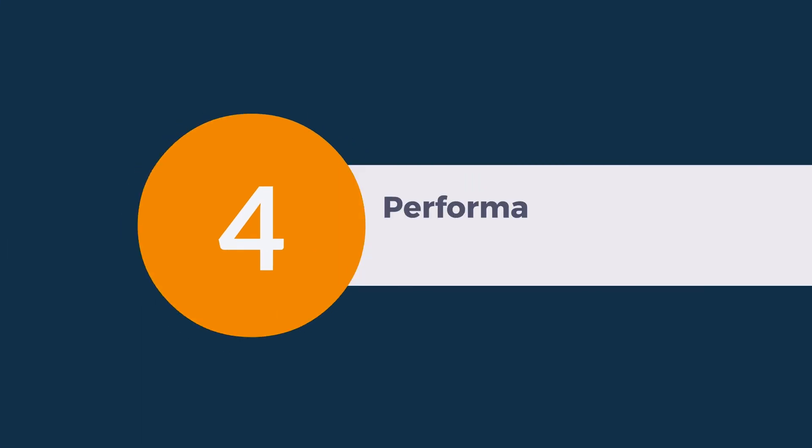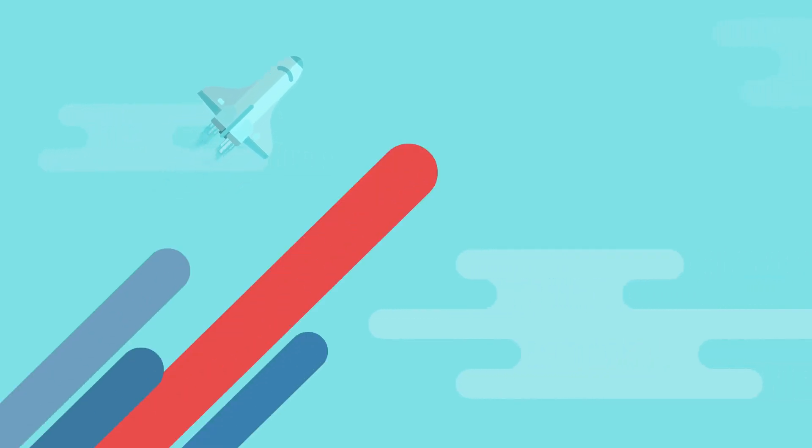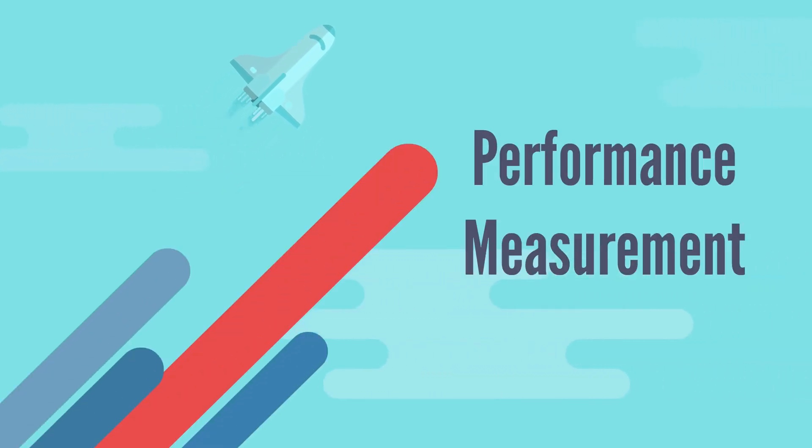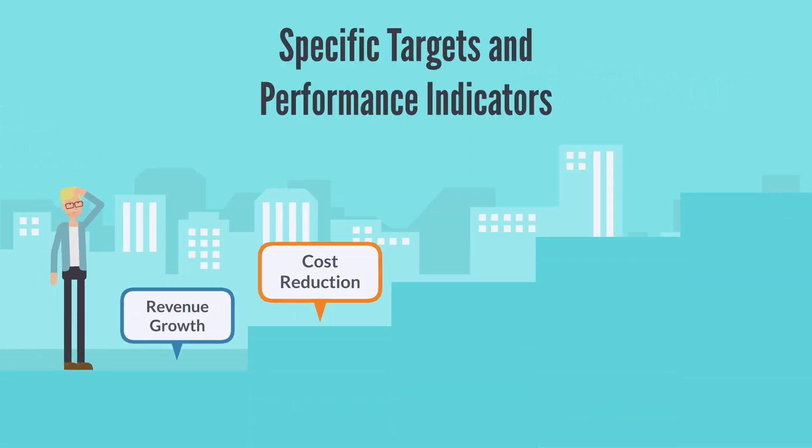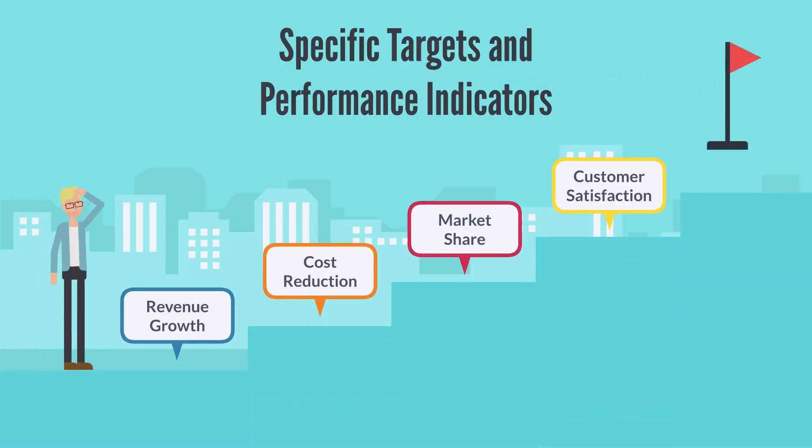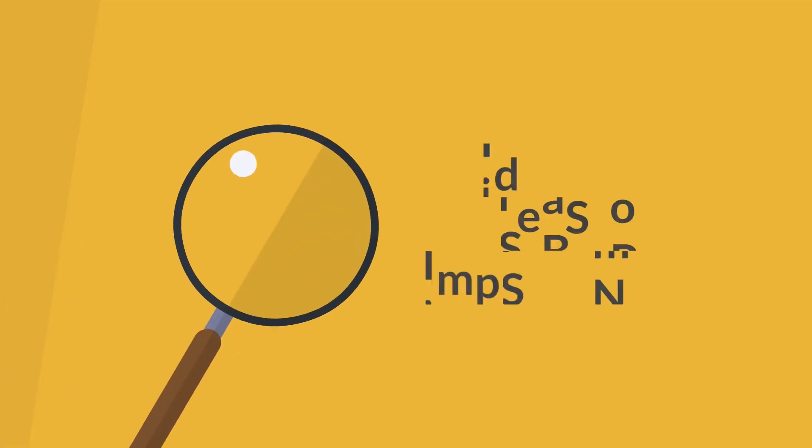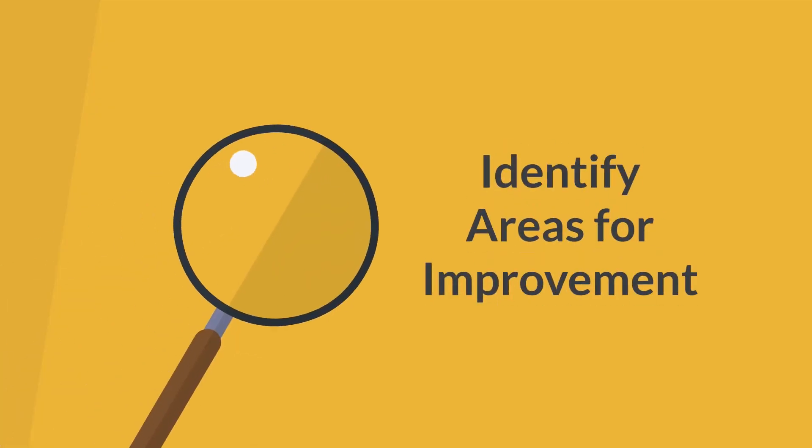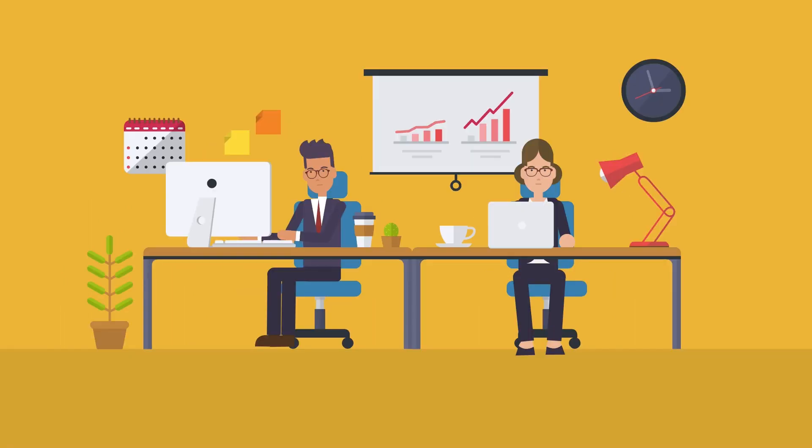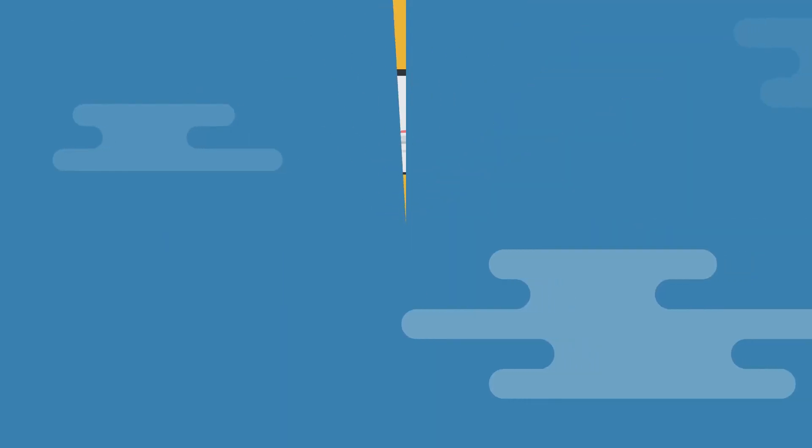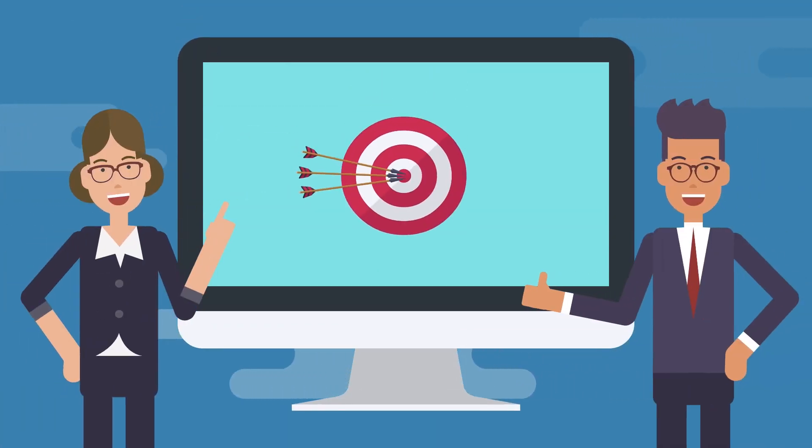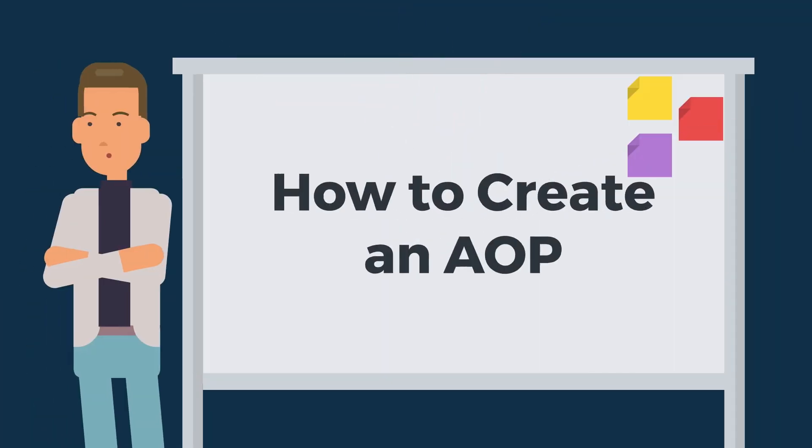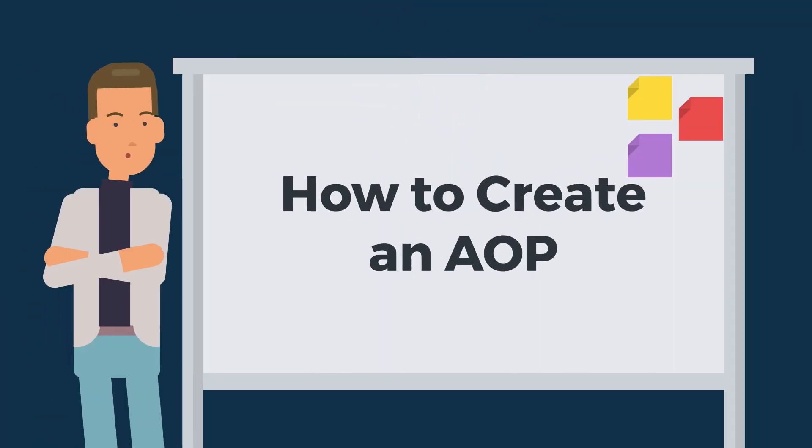Performance Measurement. The AOP provides a baseline for measuring performance against established objectives and goals. By setting specific targets and performance indicators, businesses can evaluate their progress throughout the year and identify areas for improvement. This process allows companies to make data-driven decisions and adjust their strategies as needed to ensure they achieve their goals.